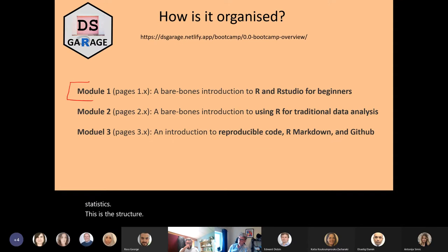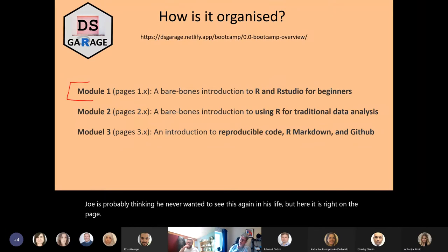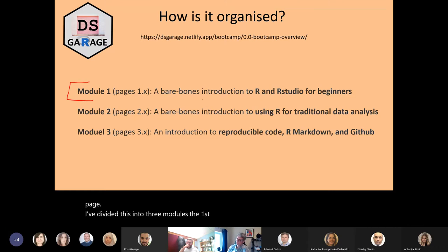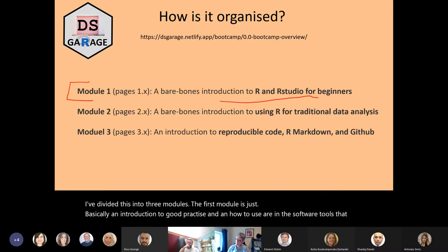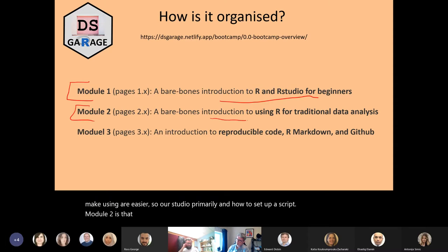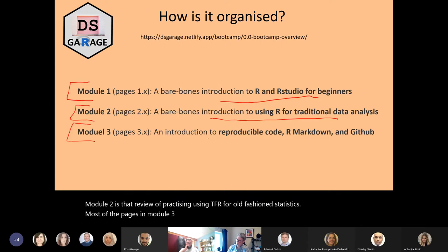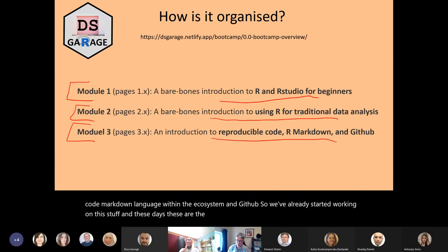This is the structure. I've divided this into three modules. The first module is basically an introduction to good practice and how to use R and the software tools that make using R easier — RStudio primarily, and how to set up a script. Module two is a review of practicing using R for old fashioned statistics. Most of the pages in module three Joe created, and the focus was on reproducibility, reproducible code, markdown language within the R ecosystem, and GitHub. These are the tools that make your life easy and represent best practice.